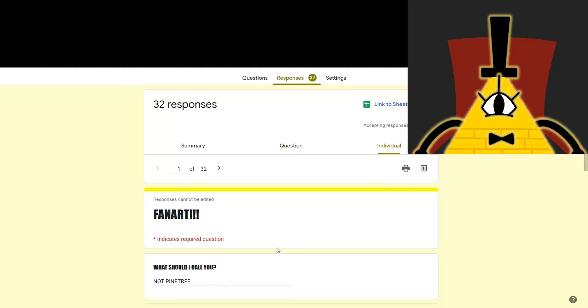Hey kids, it's me, your old pal and overlord, Bill Cipher, and today I'm going to be reacting to fan art that you sent me.